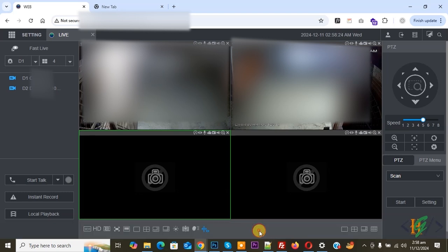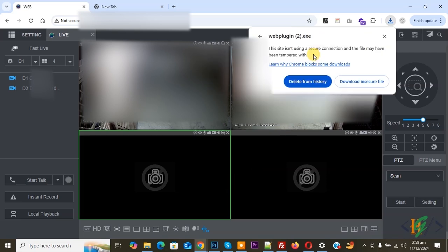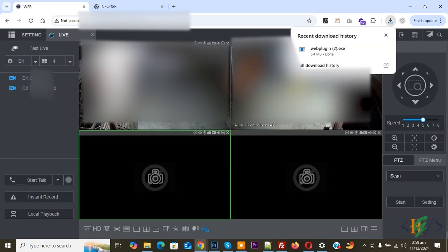Click on it and then click on save. Click on download insecure file. This is our plugin extension. Click on it. Now you see the setup. We are going to install it. Click on it and then click on yes.